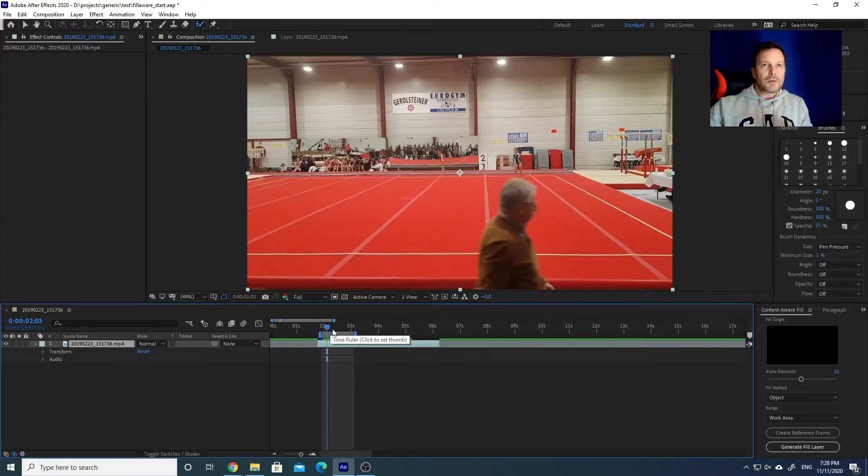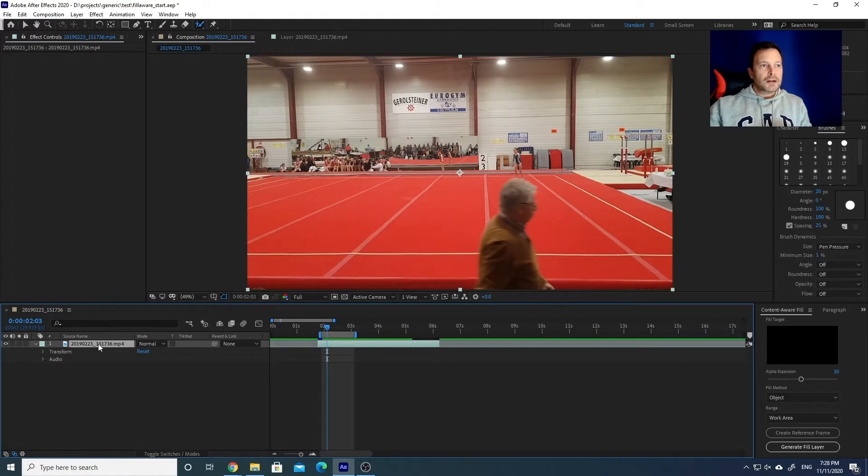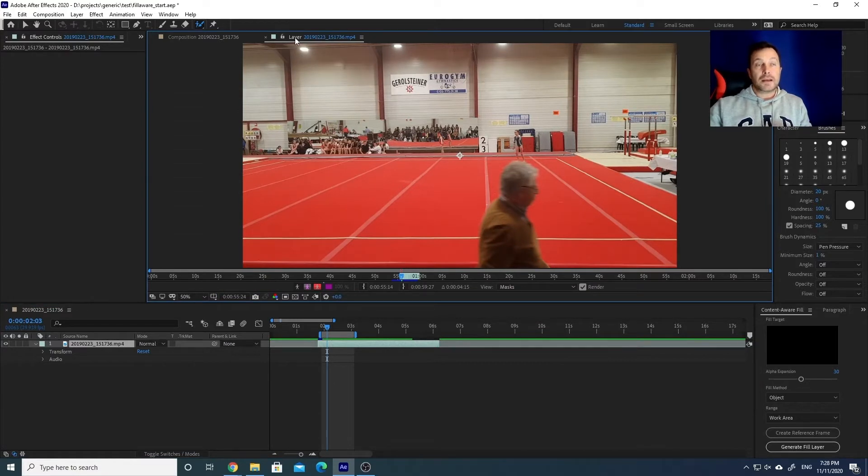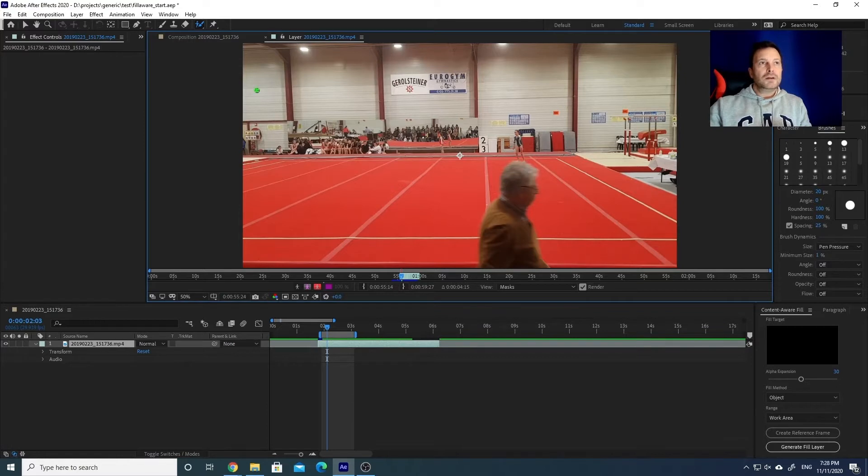Pretty easy. Once you have your video in the composition, you just double-click on it. This will open the same video in the layer. Once you are here, you can select the Roto Brush tool from the top bar here, or Alt+W to select it.